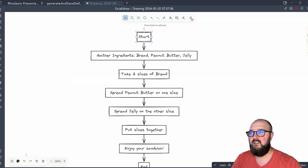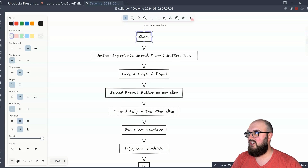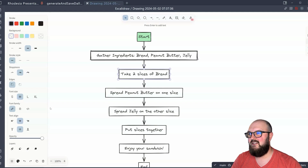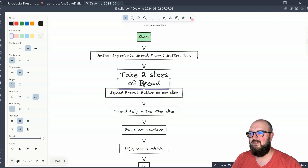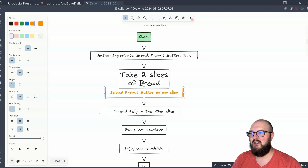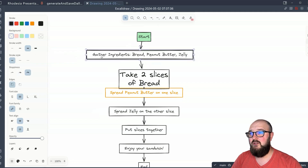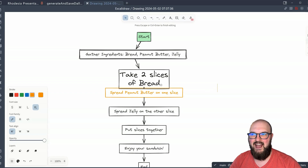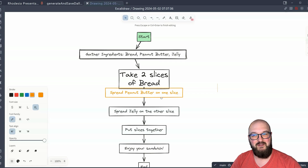And now you can play around with it because we're in Excalidraw. For example, I can click on this and change the color. I can click on this and change the sloppiness. I can click on this and make the font larger — whatever you want to do. You can make the stroke colors different, move stuff around, add things. This is classic AI — you can get 80% of the way there without having to do much work, and then you can put your own flair on it.